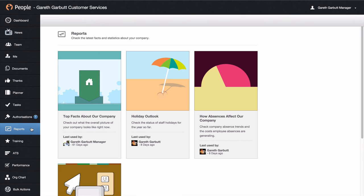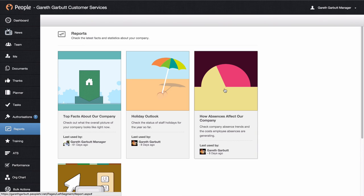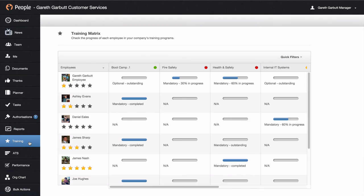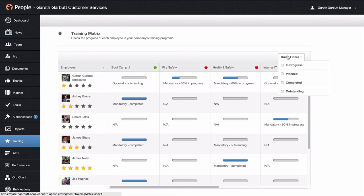Next down you have some reports that you can view. You'll see there is a top facts about the company report, a holiday outlook report, how options affect your company, and a hidden cost report. The training tab opens up a matrix which shows each of the employees, what course they're on, and the status they're at. You can use the quick filters in the top right-hand corner to focus on who's in progress, planned, completed, or outstanding.